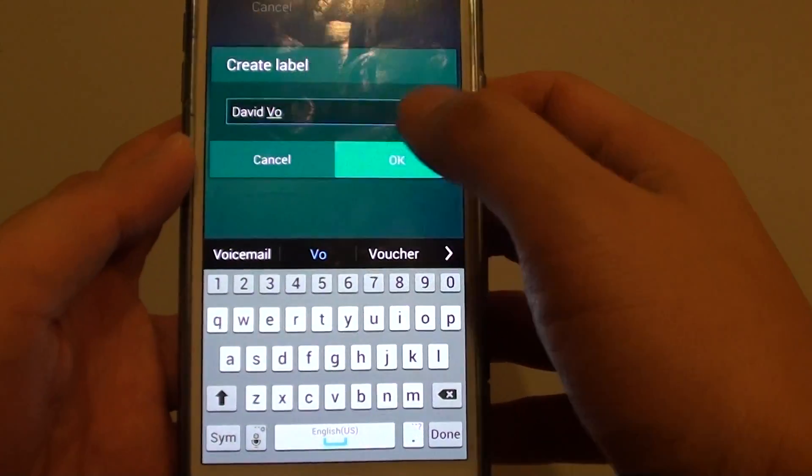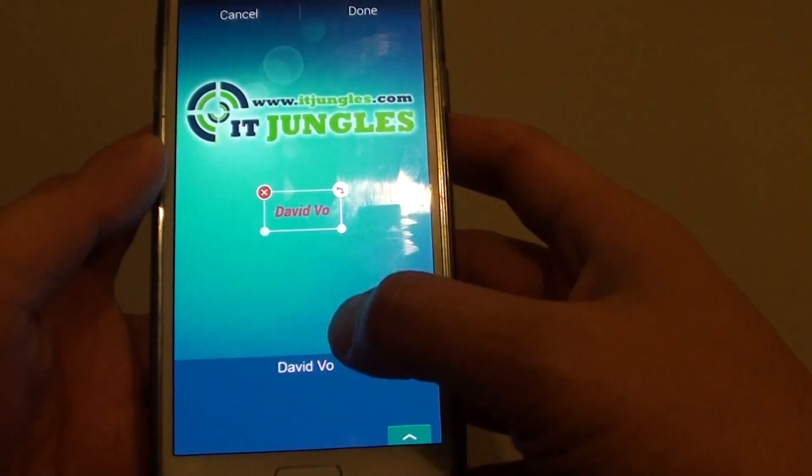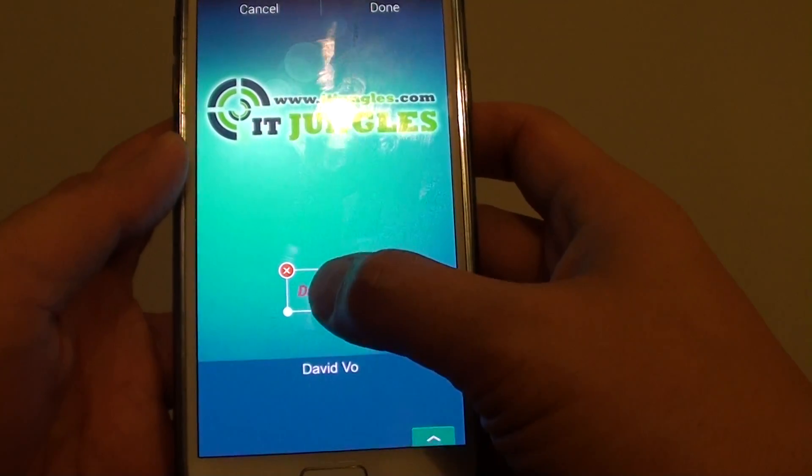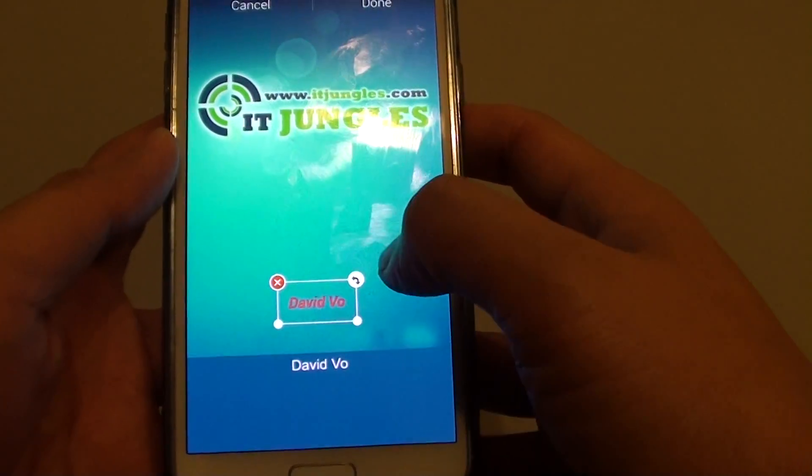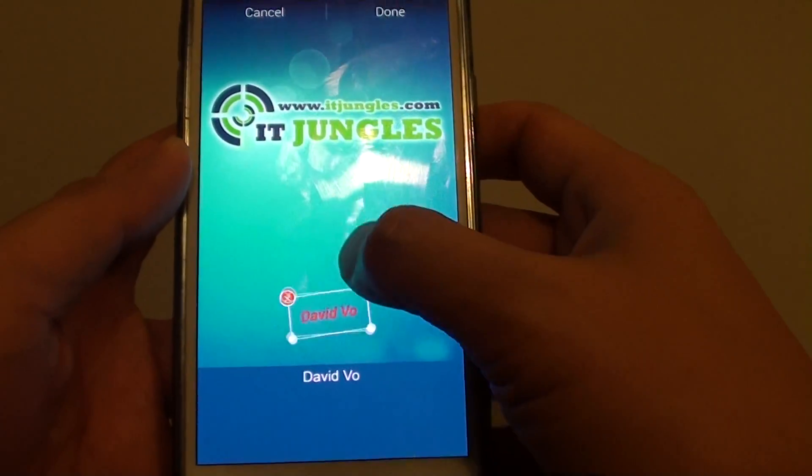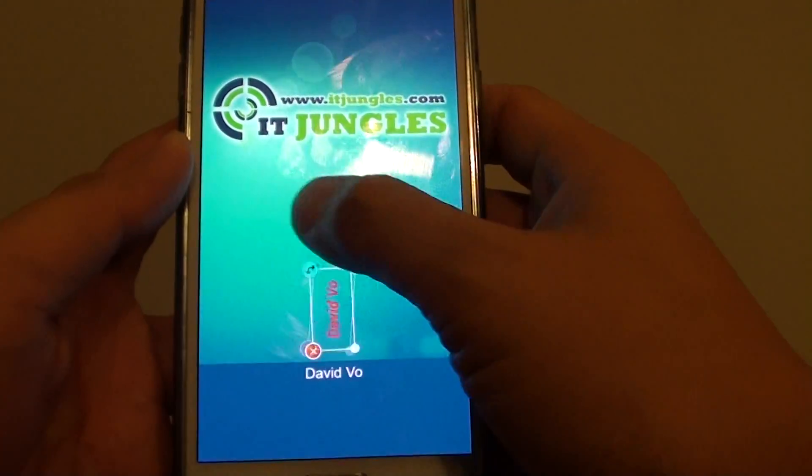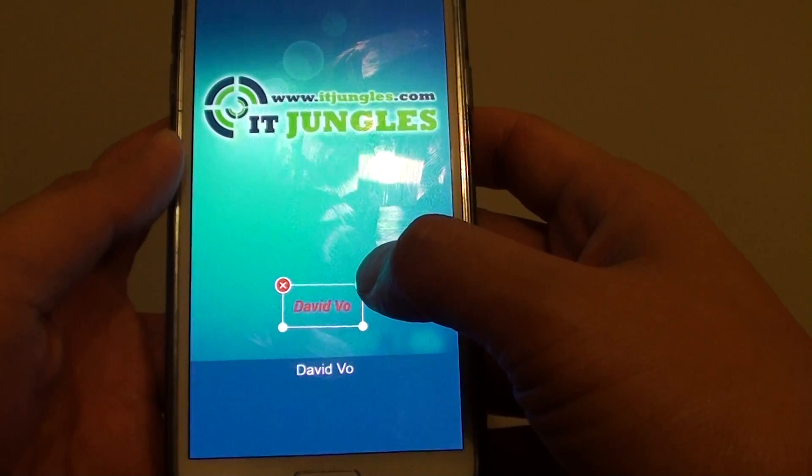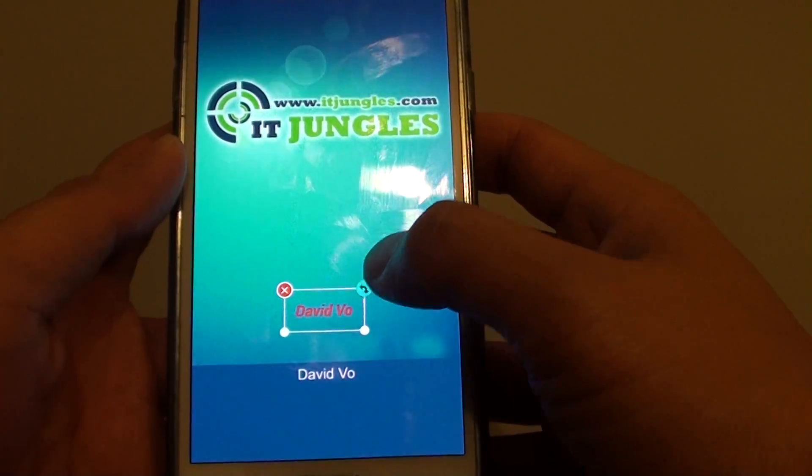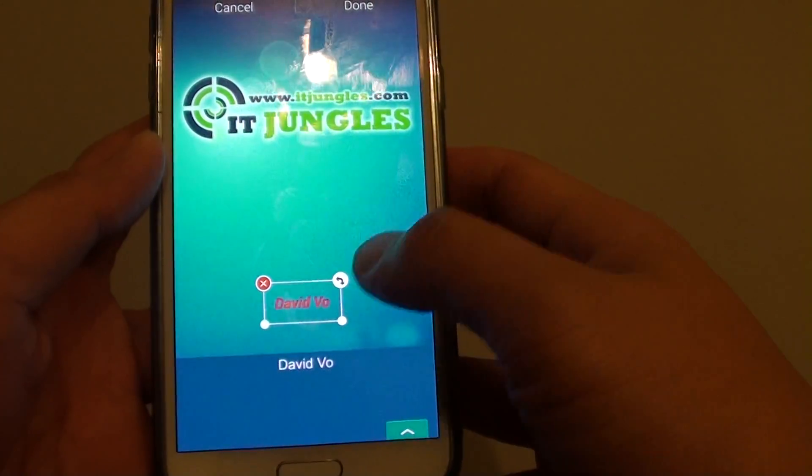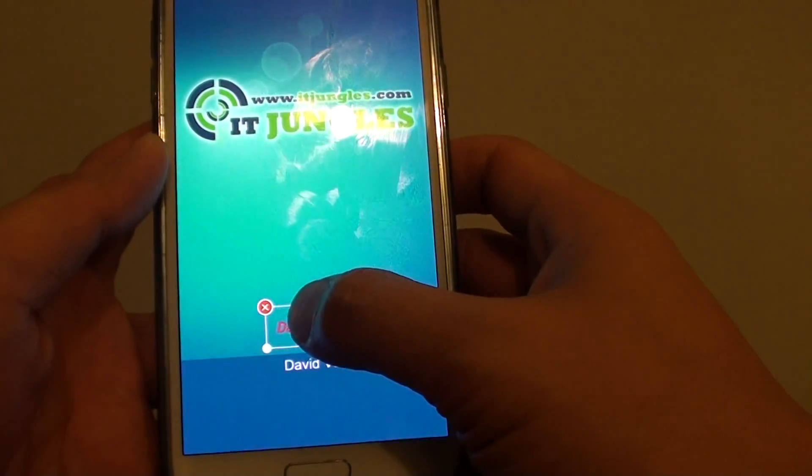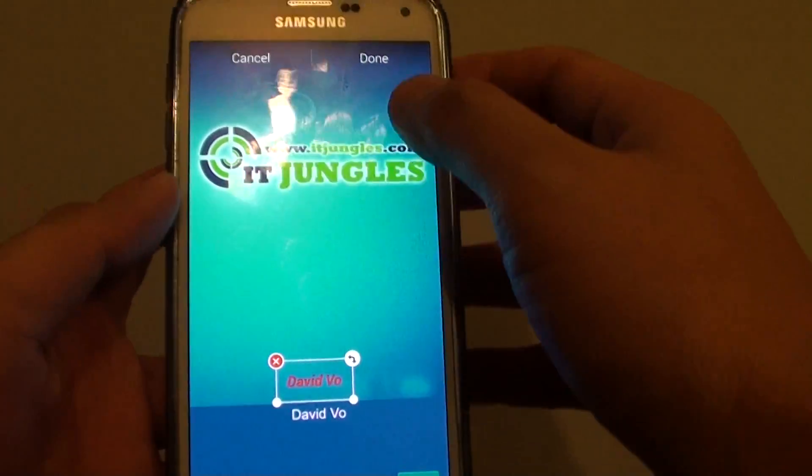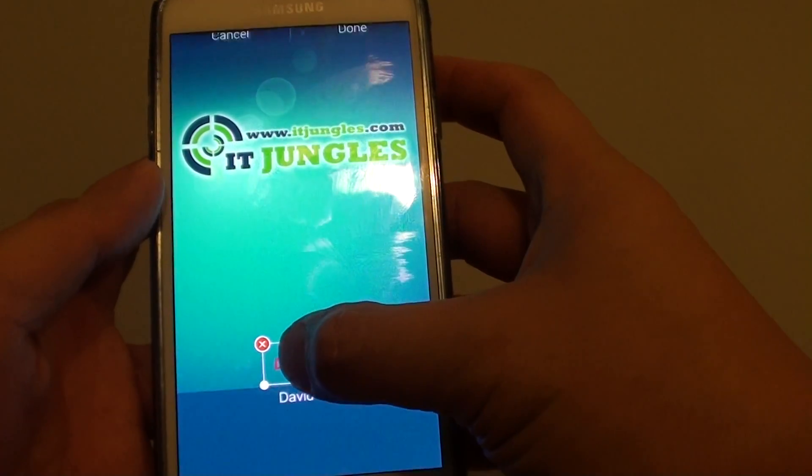And just tap on OK. So here you can see I can just move around the screen. You can also drag it to rotate the text. And there it is. So what you do next is just tap on done.